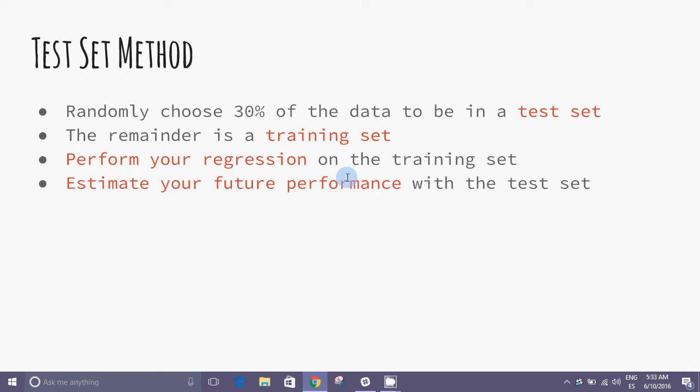First approach: Test set method. To answer the question of how our models behave on new data, we have said that we kept part of the observations to test the model on them without experience. For example, the first of the three methods we will see is known as Test set method.